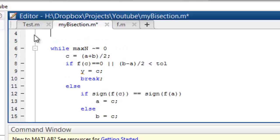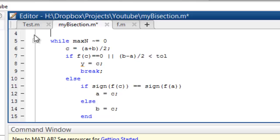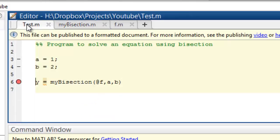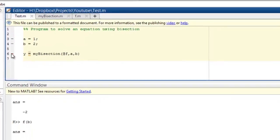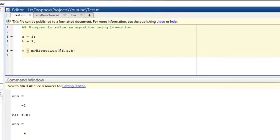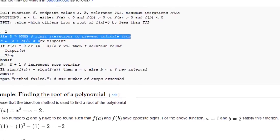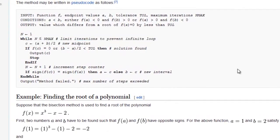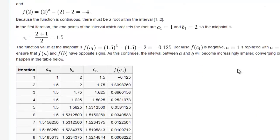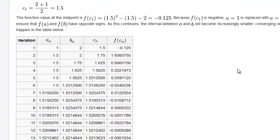Okay this seems fine for now. Let's save, remove our debug breakpoint, and run this again. We get 1.5205. Is this fine?